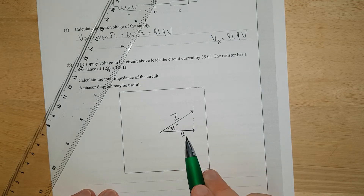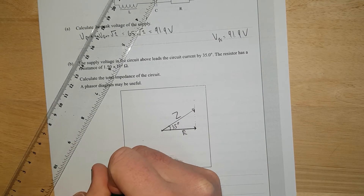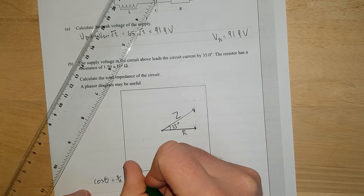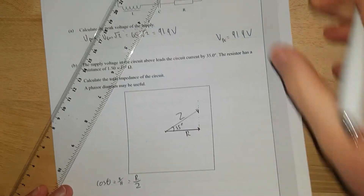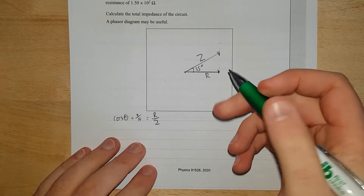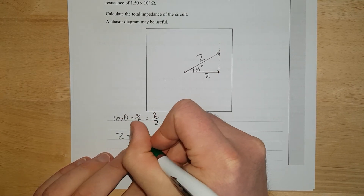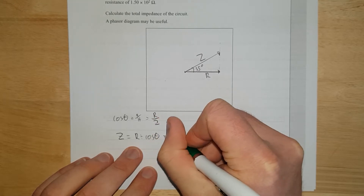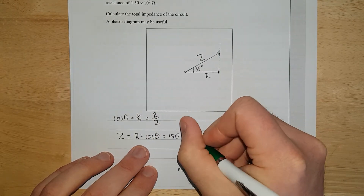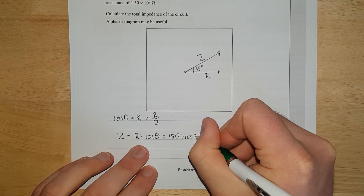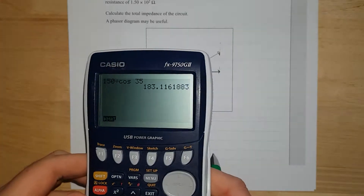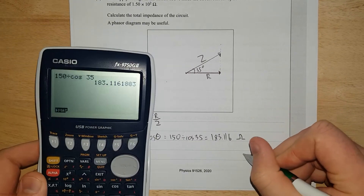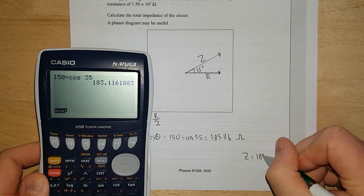We can see that R and Z are related — this is the hypotenuse, this is the adjacent. Cos theta equals adjacent over hypotenuse, which is R over Z. So Z equals R divided by cos theta, which equals 150 divided by cos 35, and that equals 183.1 ohms. So Z equals 183 ohms — that's the total impedance of the circuit.